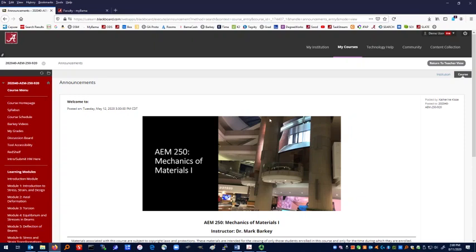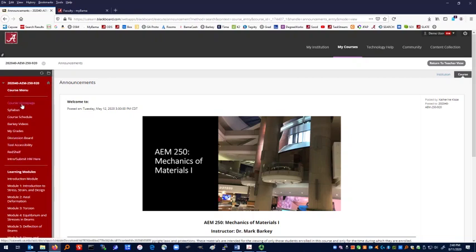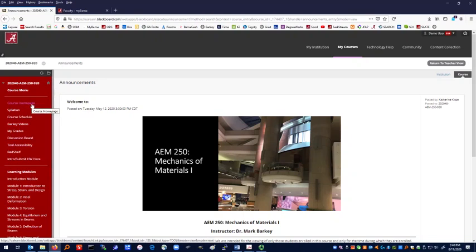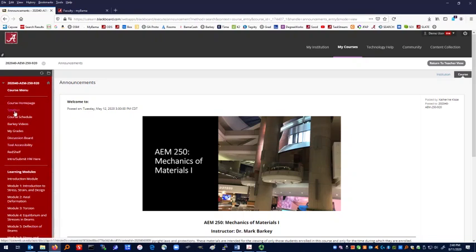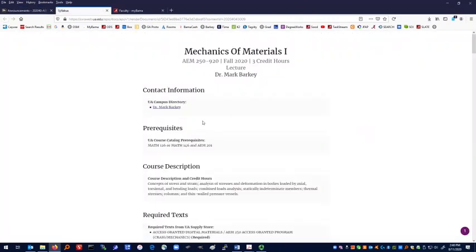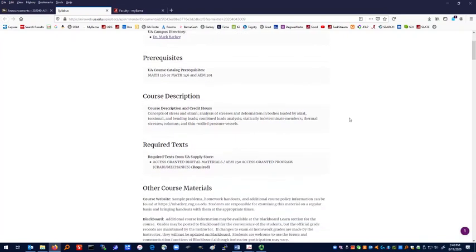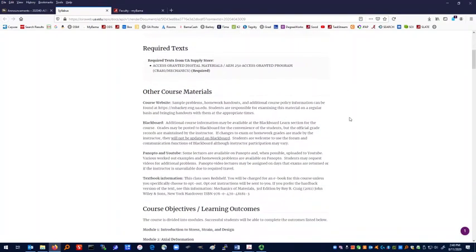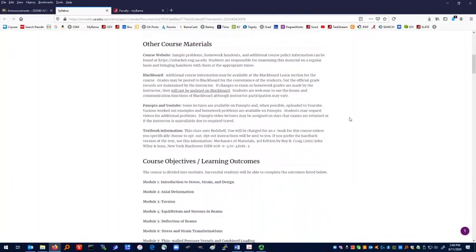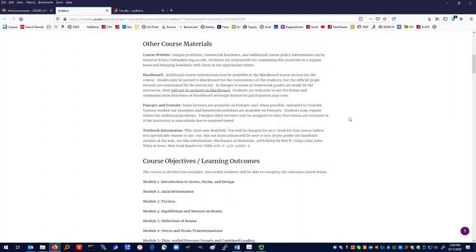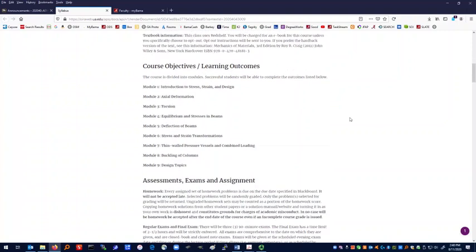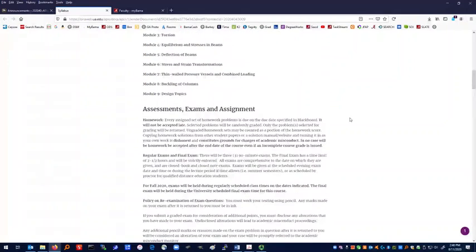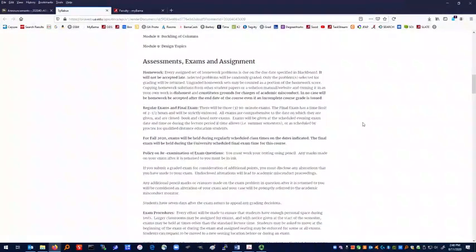This is the student view. This is what you should see. There are a few important links over here on the left-hand side. This is the course homepage. The syllabus will take us to the web link for the syllabus for this class. In here has the required text and talks about different information. A lot of what you will see here in the video. It talks about assessments, assignments, and exams.